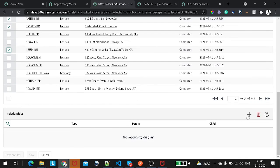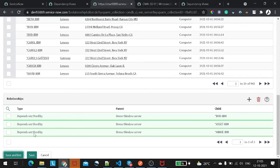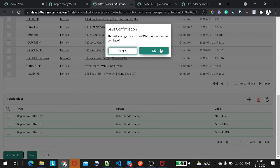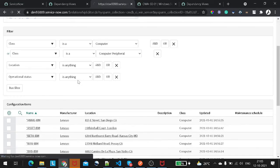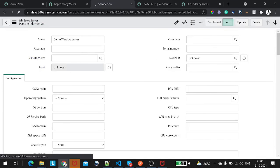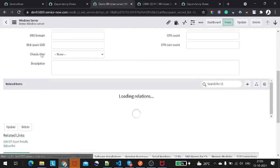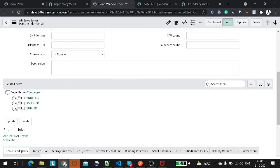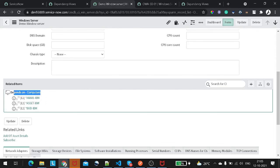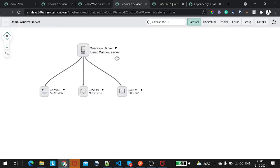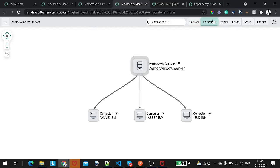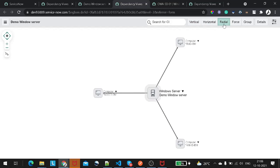I added a few applications, clicked Add, then Save and Exit. The relationship got saved successfully. Now if I go to the record and load it, you can see 'Depends On' was added, with the selected applications shown at the bottom. If I go to the dependency view, I should be able to see this reflected in the graph. This is how you can create a different relationship in CMDB CI.